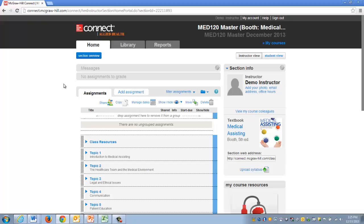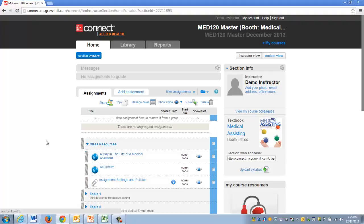Hello Lincoln instructors, this is Kyle with McGraw-Hill. Today I'm going to quickly show you how to find the assignment settings and policy within your Connect course.